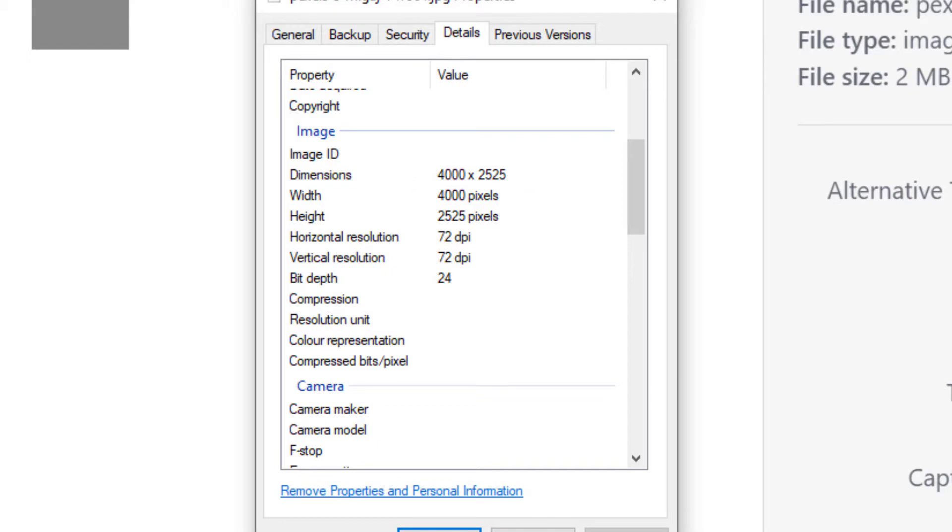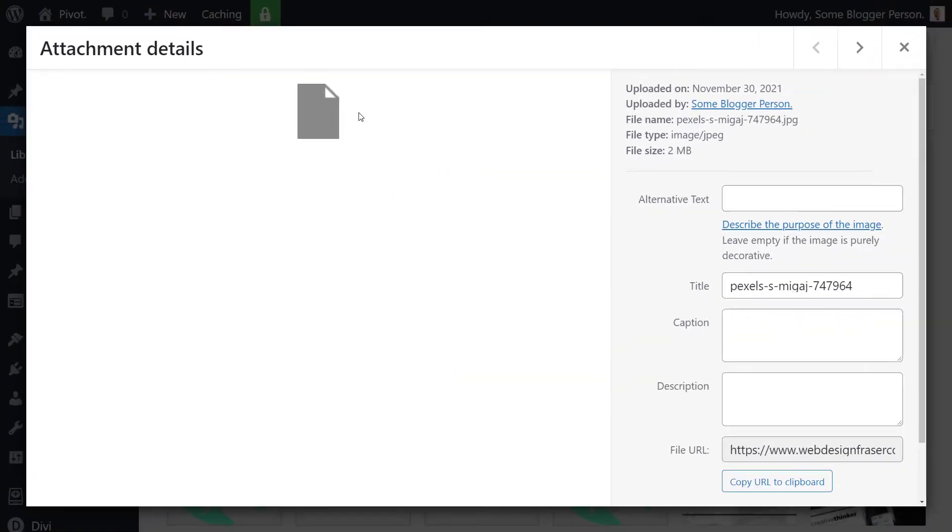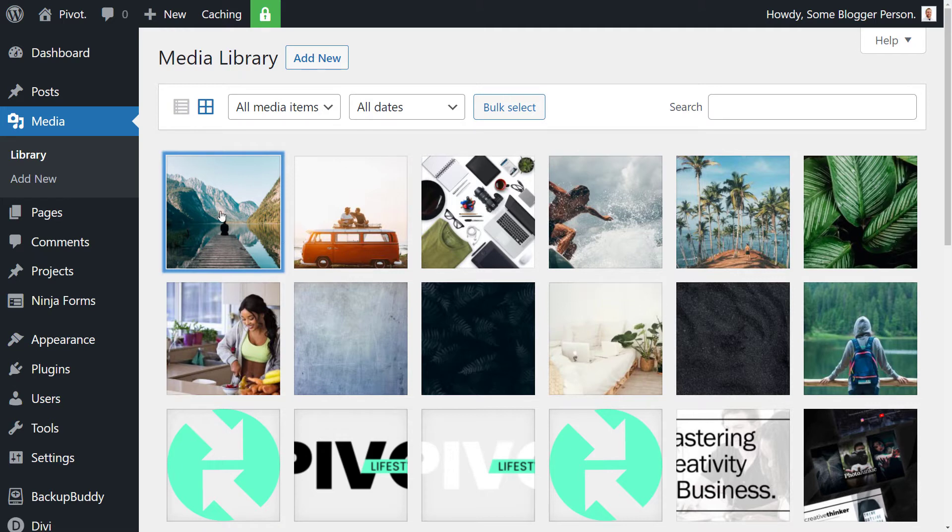I've got this off pixels.com. It's a high quality image, but just too big for us to use on our website. So we're going to actually install a simple plugin and I'll show you how to set it up. It takes a minute and we're going to re-upload this image and check out the results.